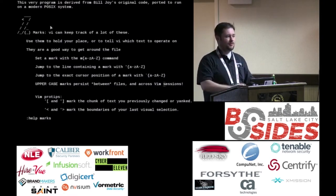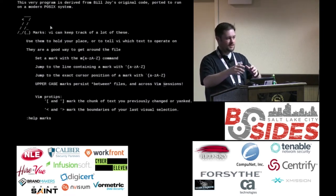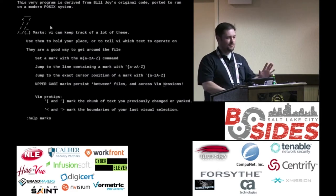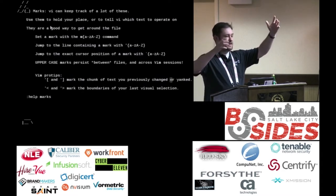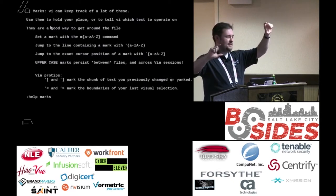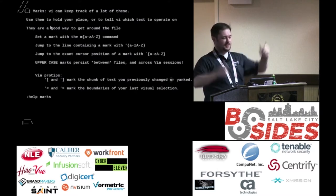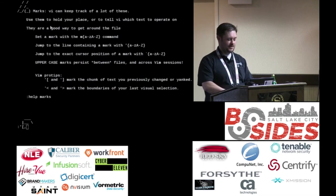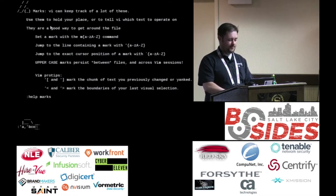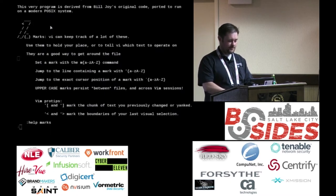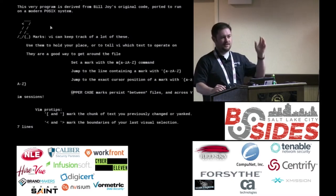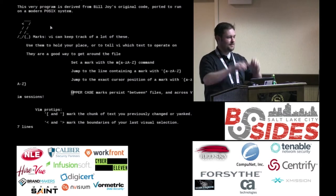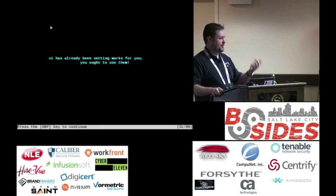That's useful, but the really powerful thing is you can tell Vim to do stuff based on those marks, and Vim has actually been setting marks for you. The opening square bracket marks where you first made a change or yanked text, and the other square bracket marks the end of that region. So if you paste in a big block of text and need to do something to it, you can tell Vim what you're talking about using those marks. You don't have to be looking at it — it could be scrolled way off screen or from 20 minutes ago.